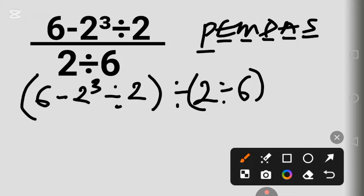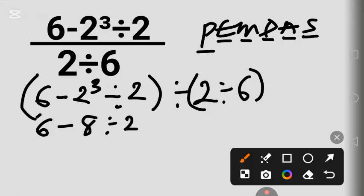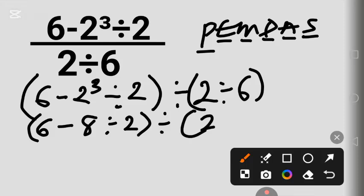Starting with the exponent: 2 raised to the power of 3 is 8. So we have 6 minus 8, divided by 2, divided by 2, divided by 6.